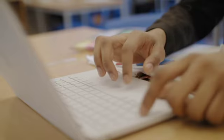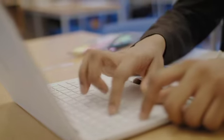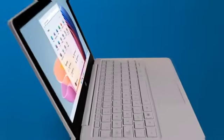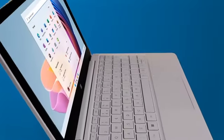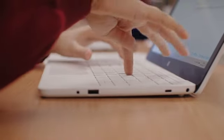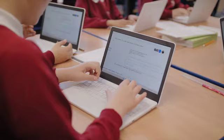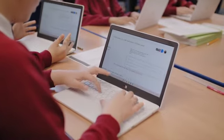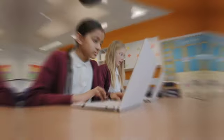When we talk about zero-touch, we mean that we could actually give the devices to the pupil, to the member of staff, brand new in their box. They just log in with their credentials, which they've been given by the school. And after that, everything is then configured for them.